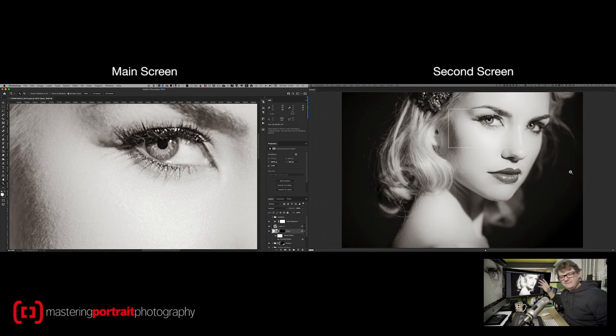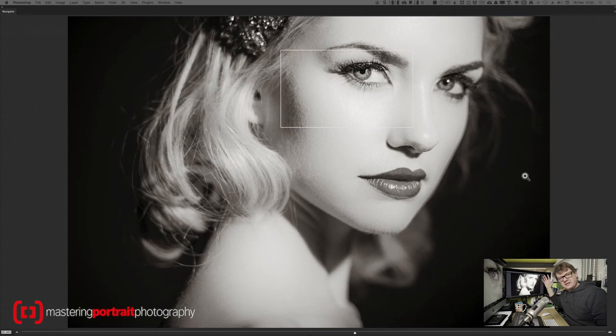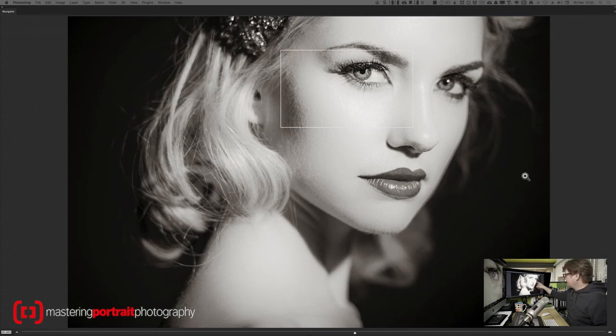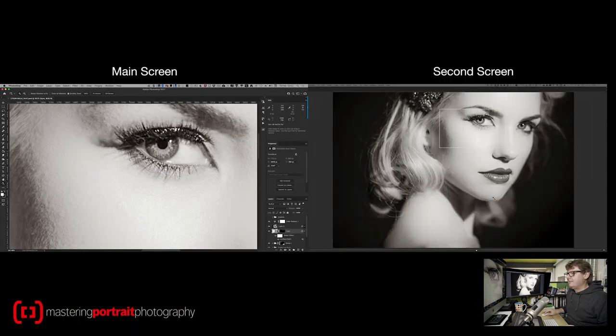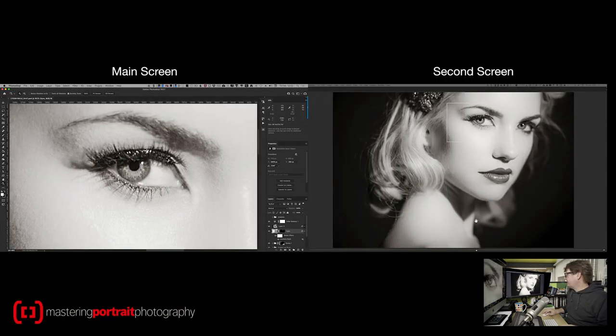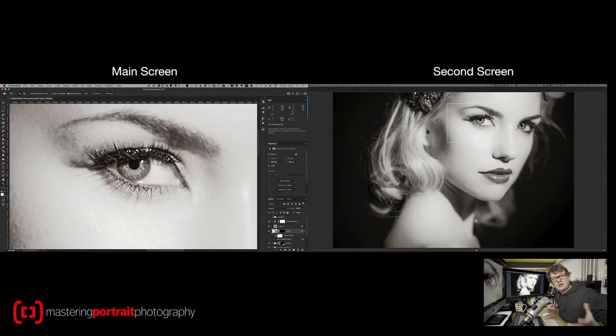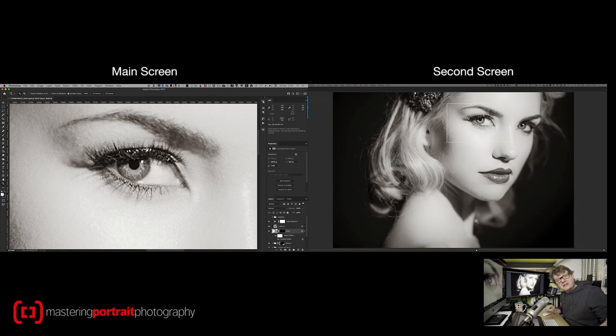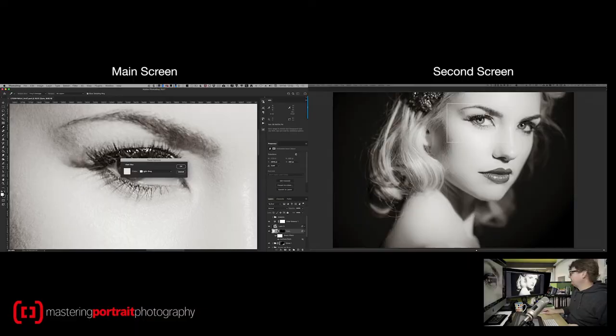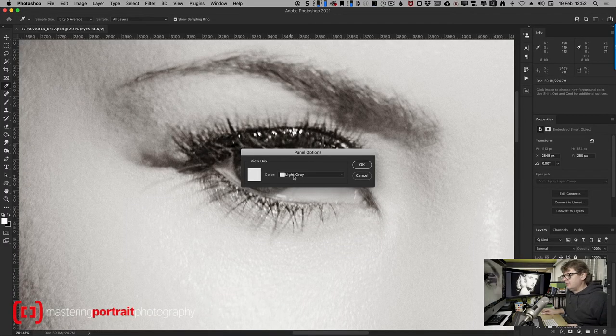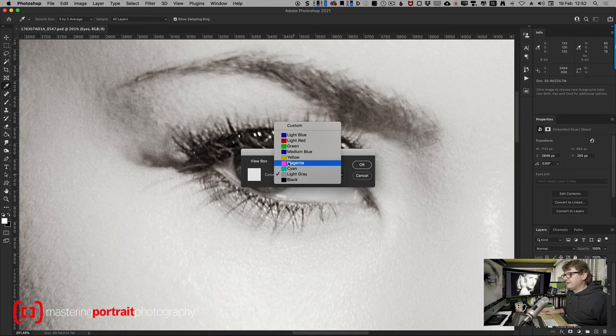Now if you want to change, you can see on the second screen, you can see that bounding box. The bounding box here is simply showing me exactly which bit of the image I'm looking at. If you want it to be a different color, really simple, just go to the panel options for the navigator and you can just change it.